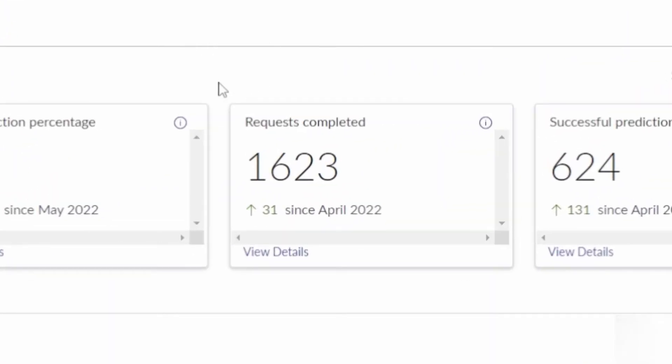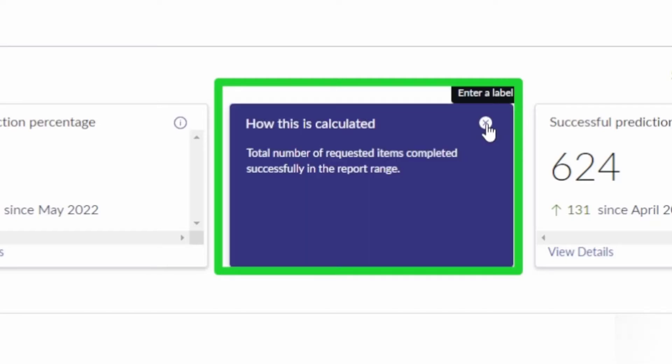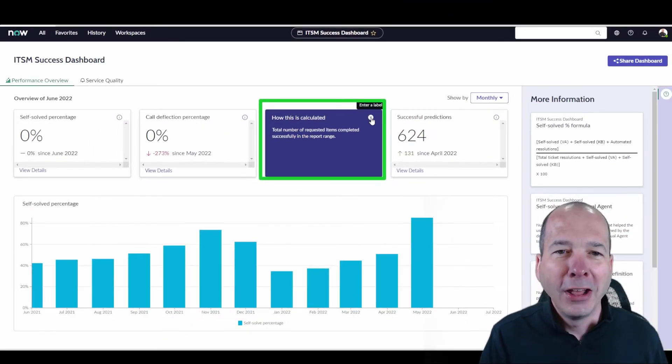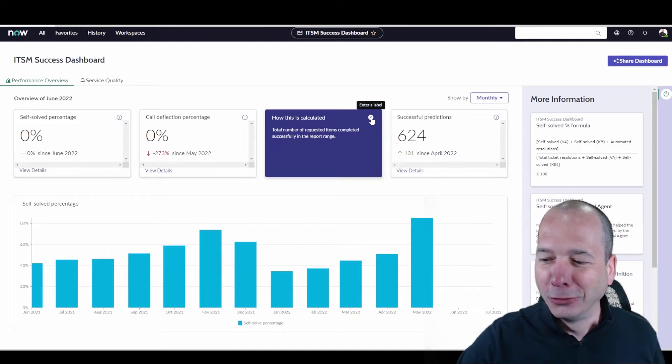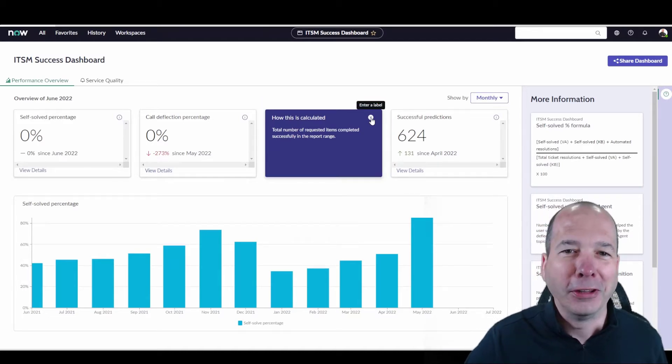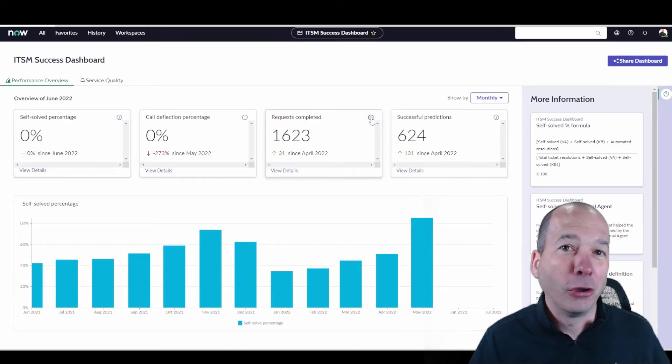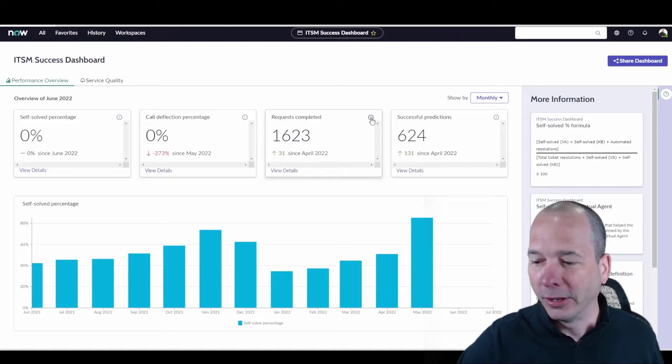Request Completed. So you'll be looking at its number, 1623. It's up 31 since April of 22. Someone does come in here and click this little icon. It flips and tells you how this is calculated. It's actually a small, but incredibly useful feature that I'm not going to just show you data. I'm going to show you how we calculate the data.